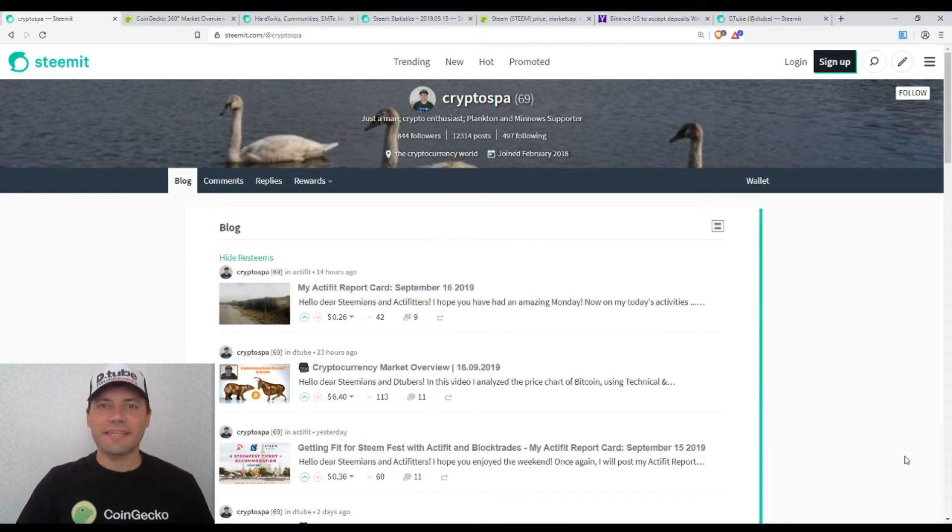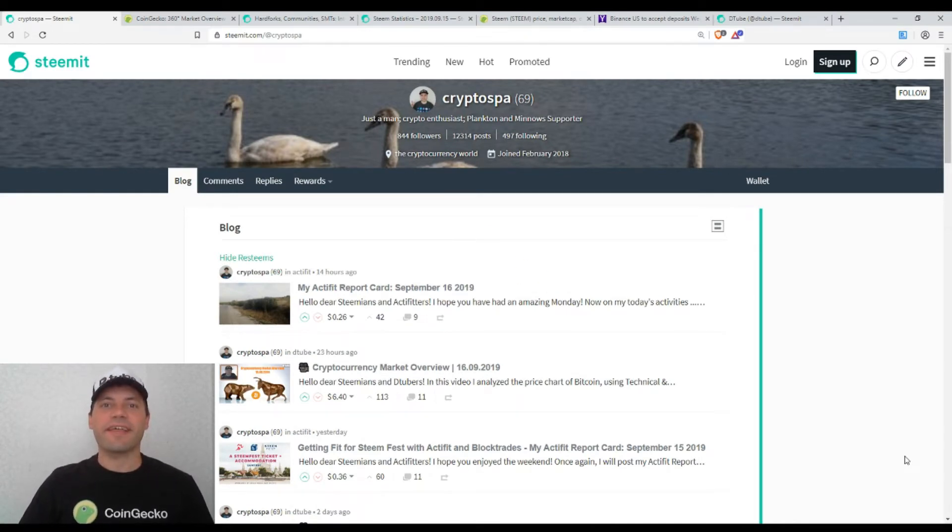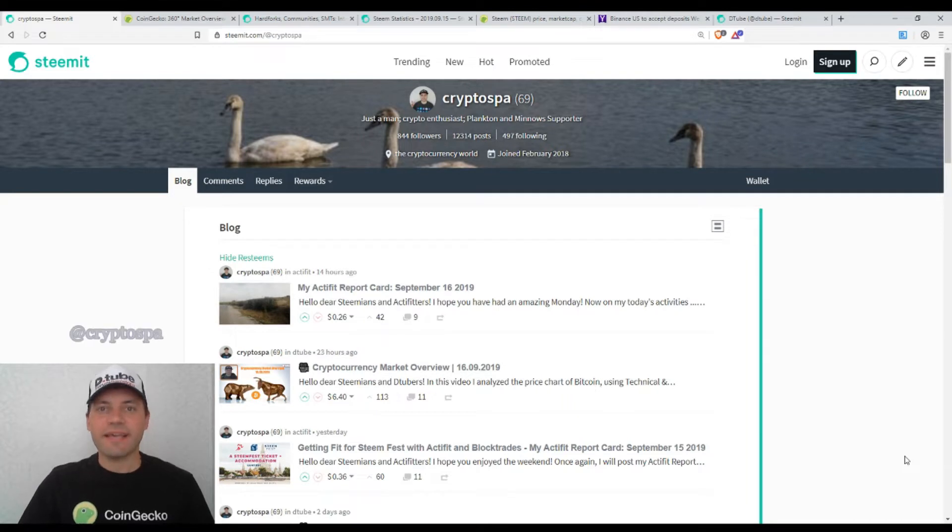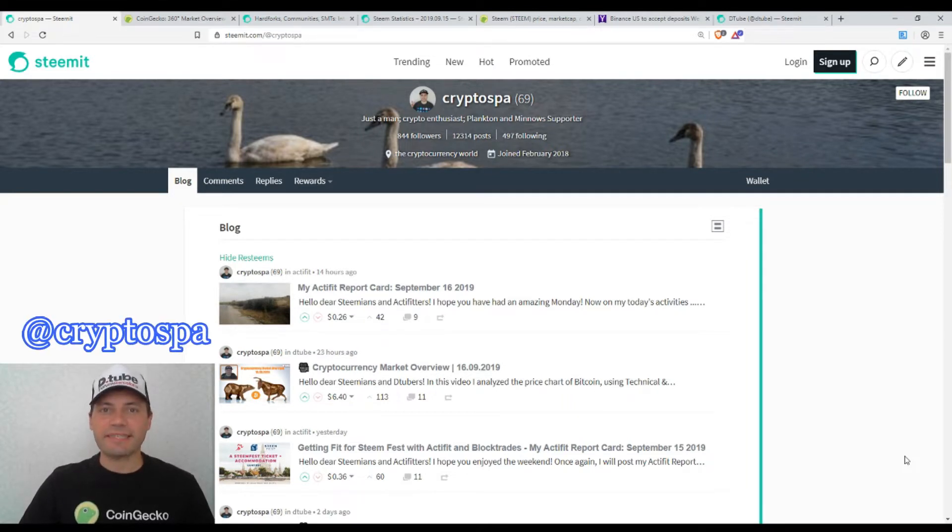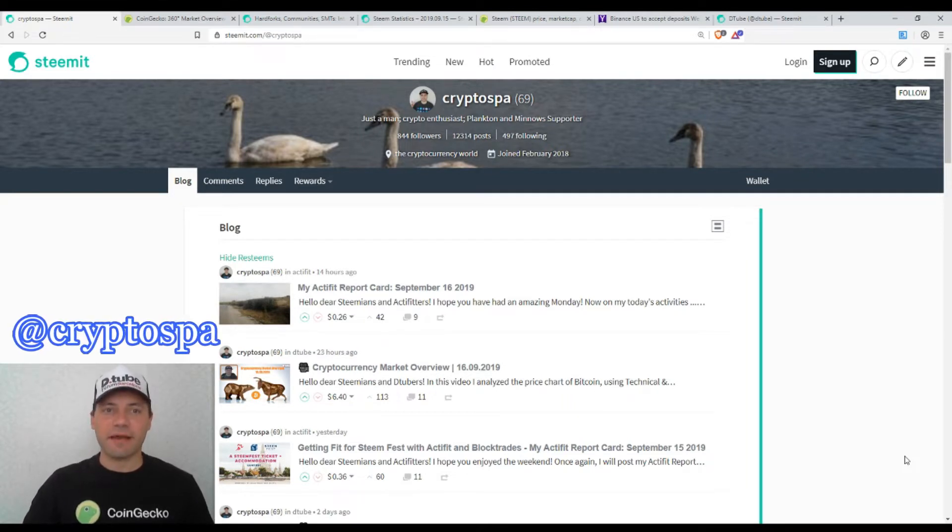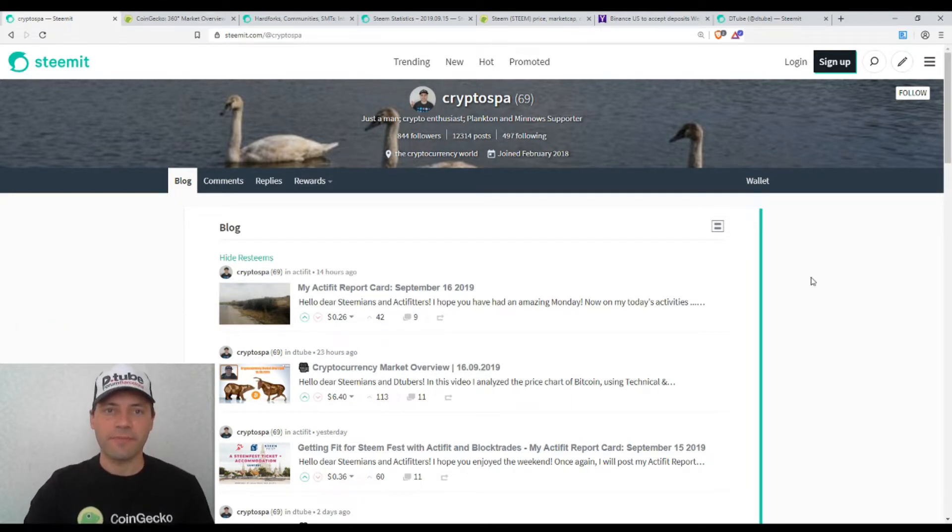Hello dear Steamians, YouTubers, members of Uptrend and all beautiful and creative blockchain people. That's me again at Cryptospy and this is my next cryptocurrency market overview. So let's start.